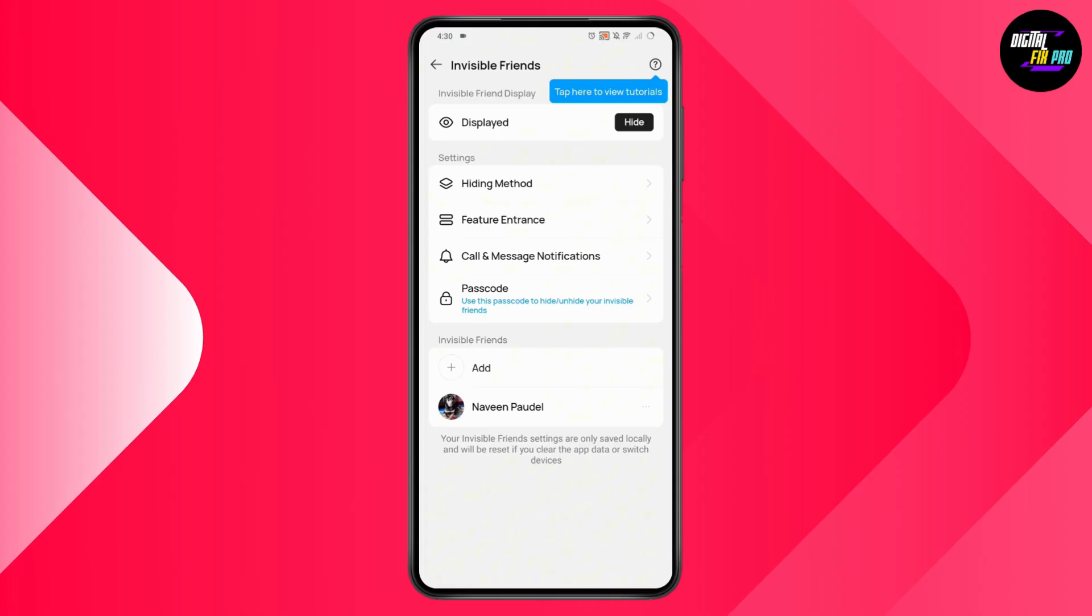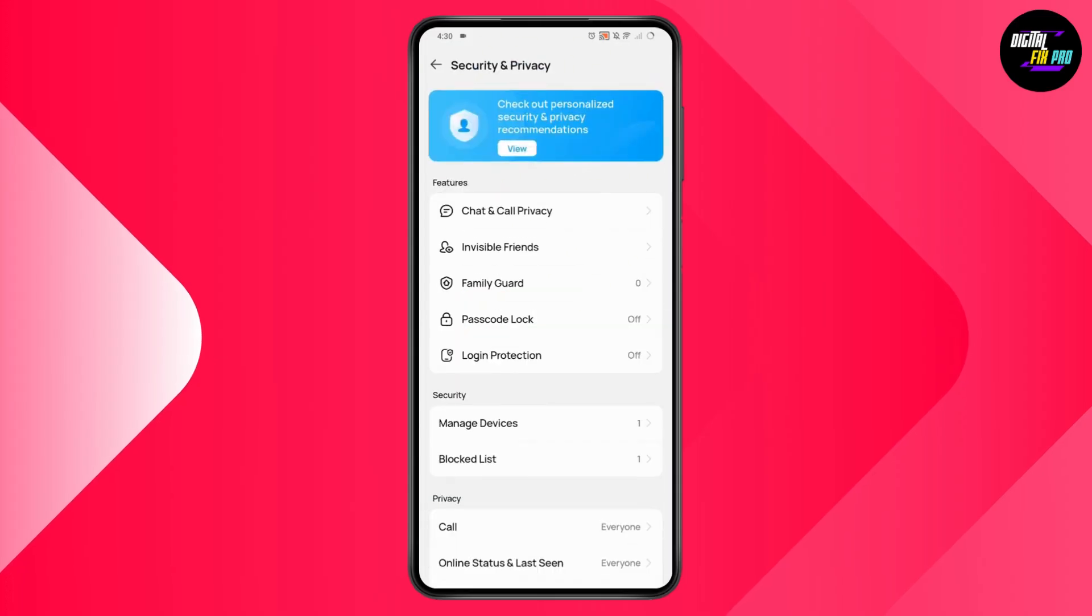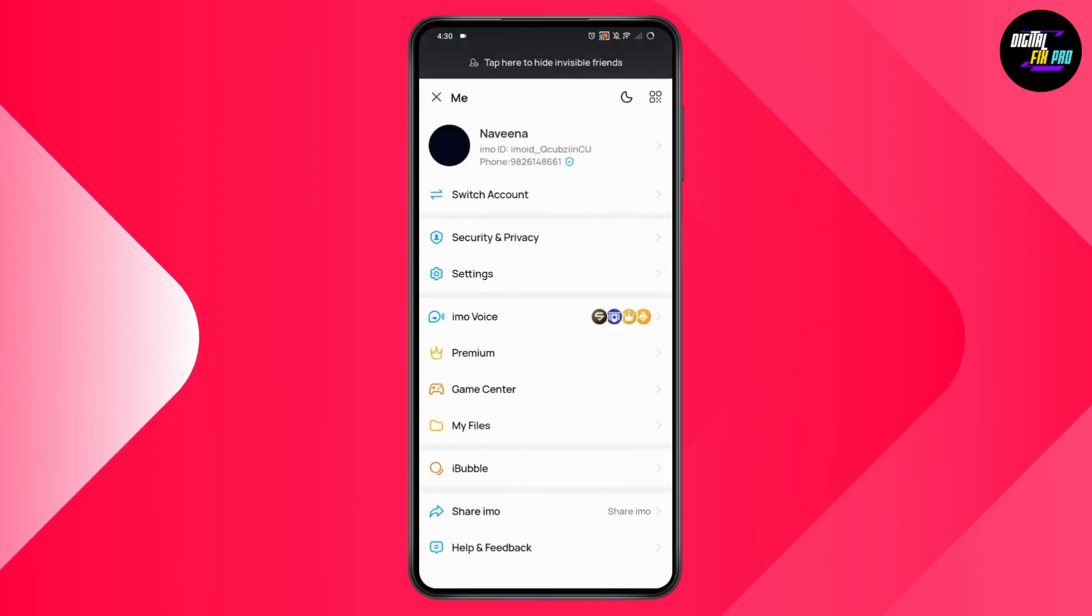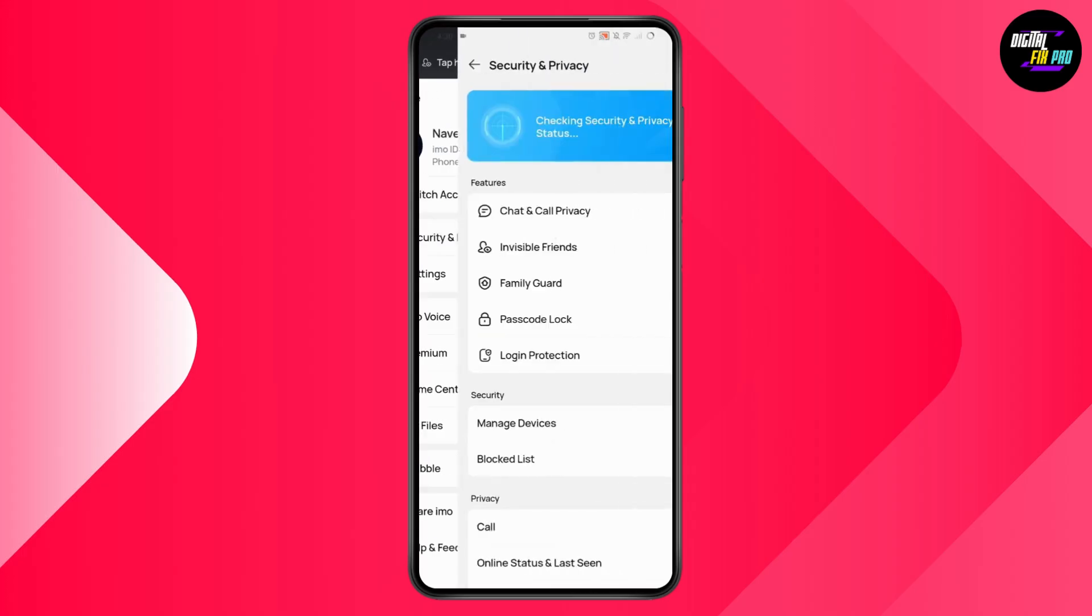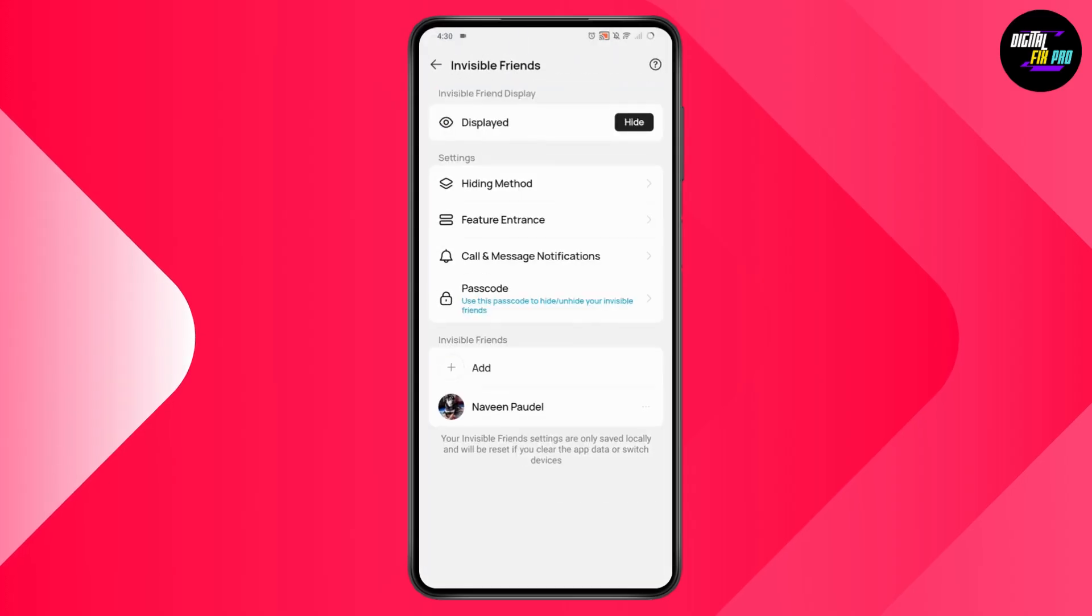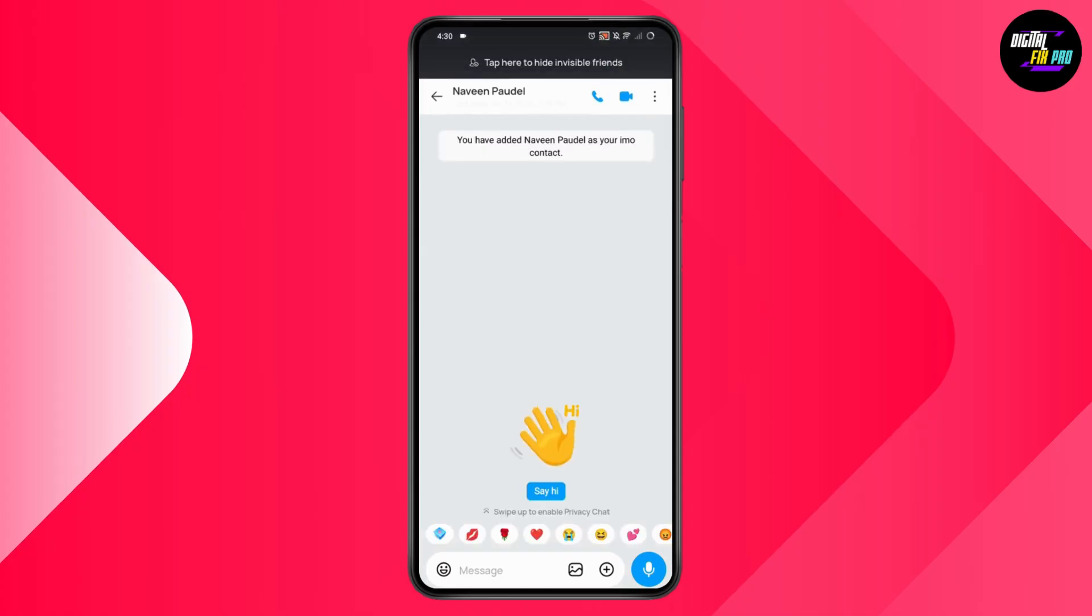So you just need to simply go back and again go with the same process. Tap on Security and Privacy, and then tap on Invisible Friends. Here you will have the invisible friend, so tap on the person, and that's it.